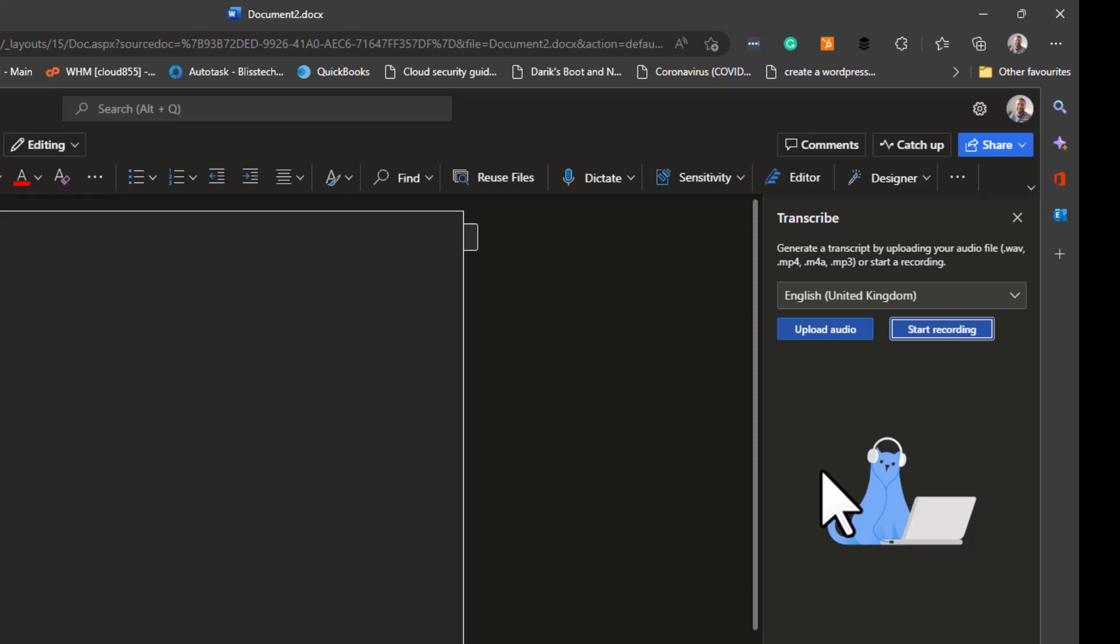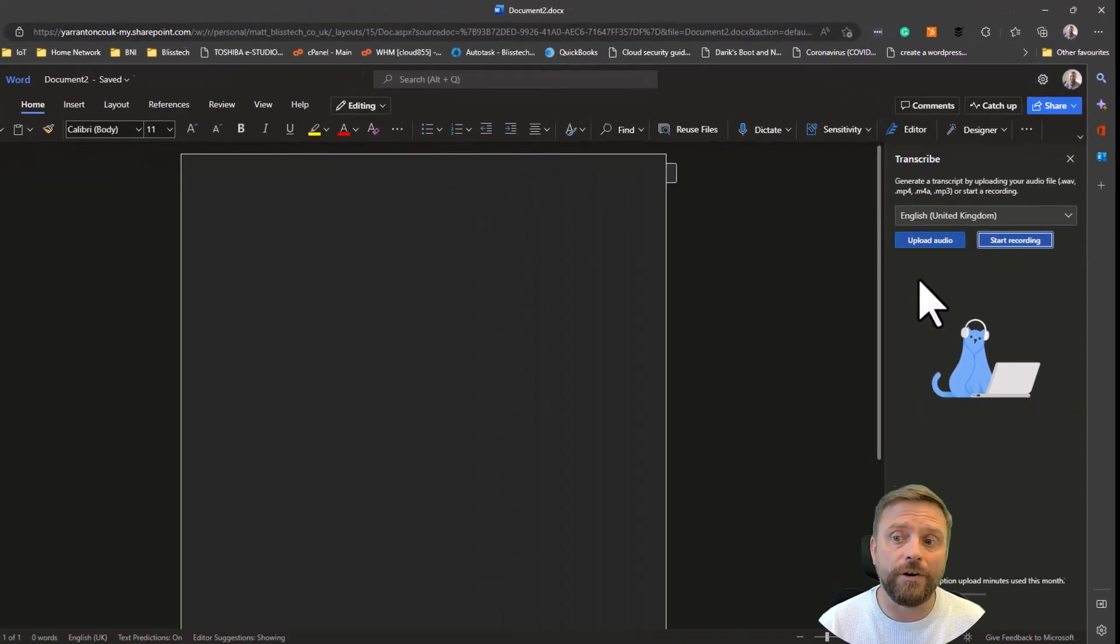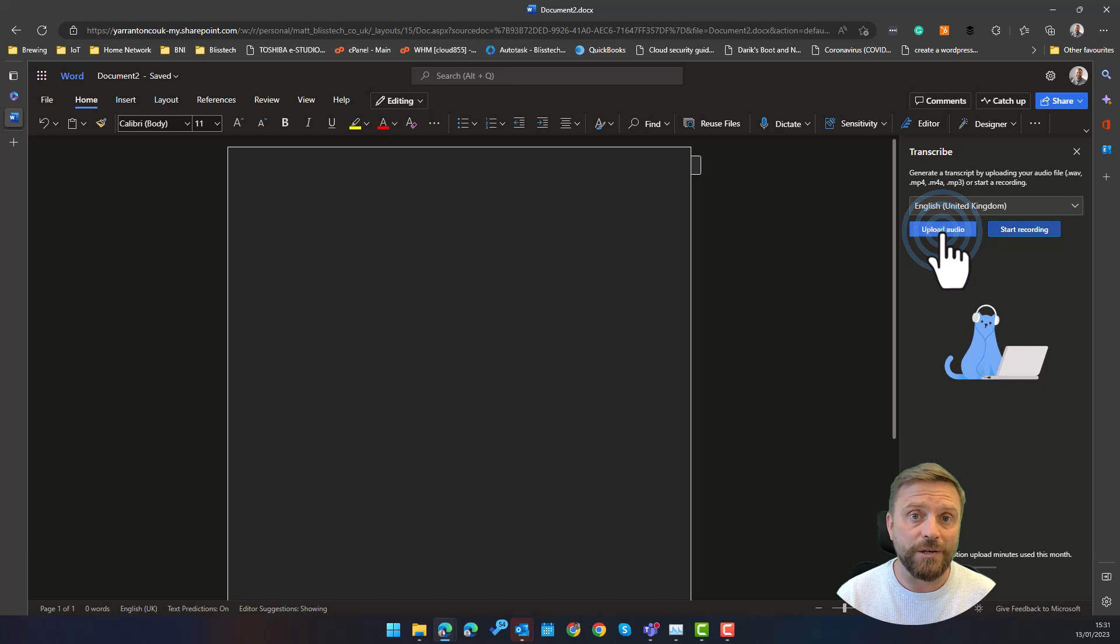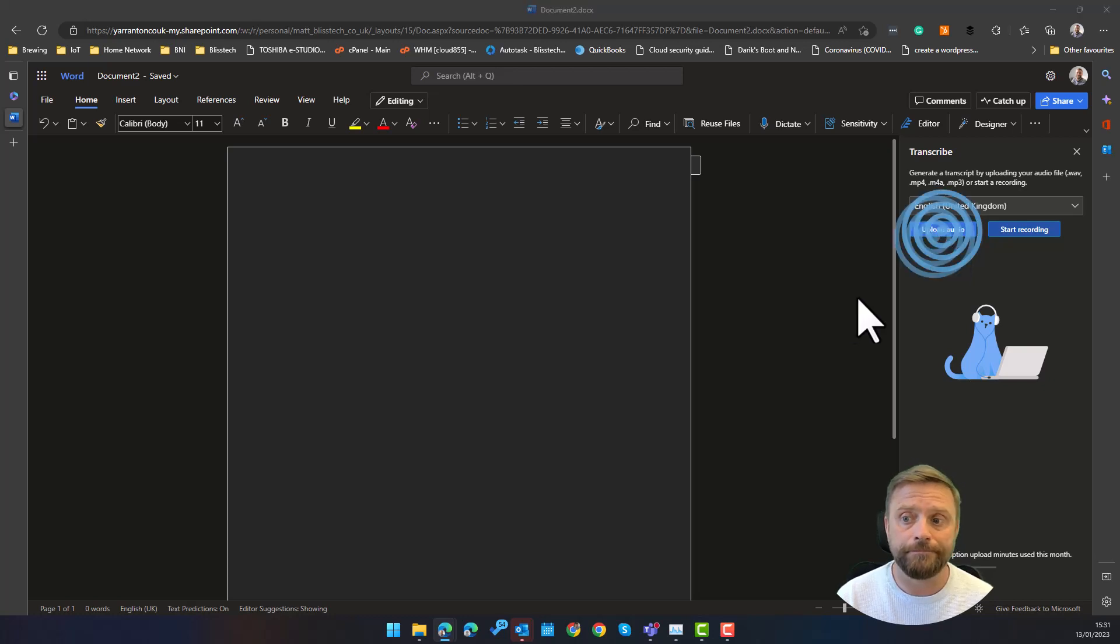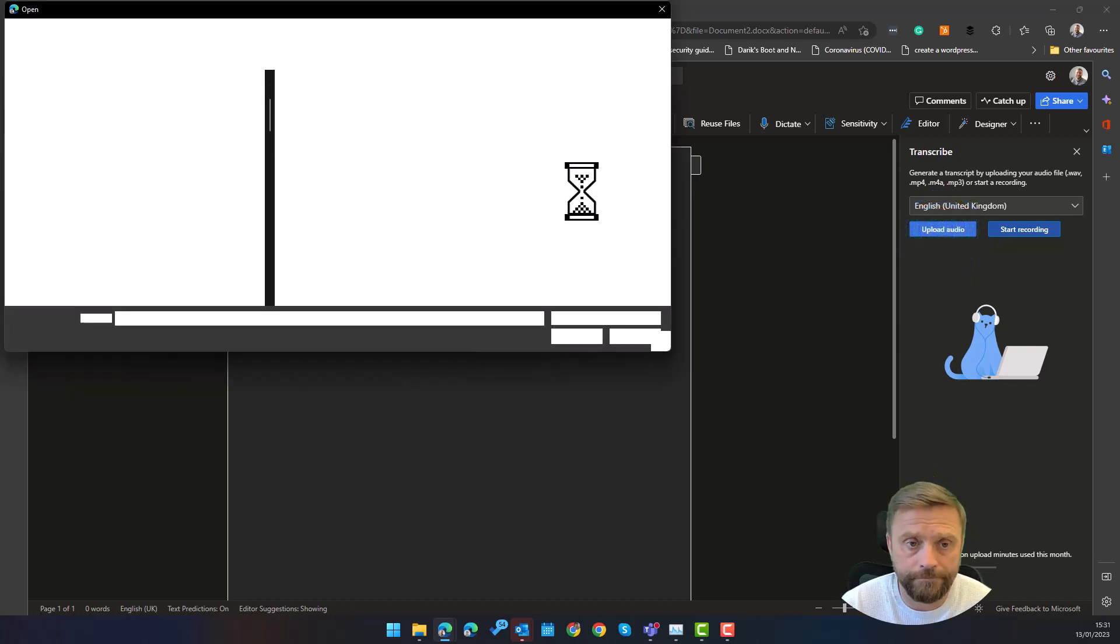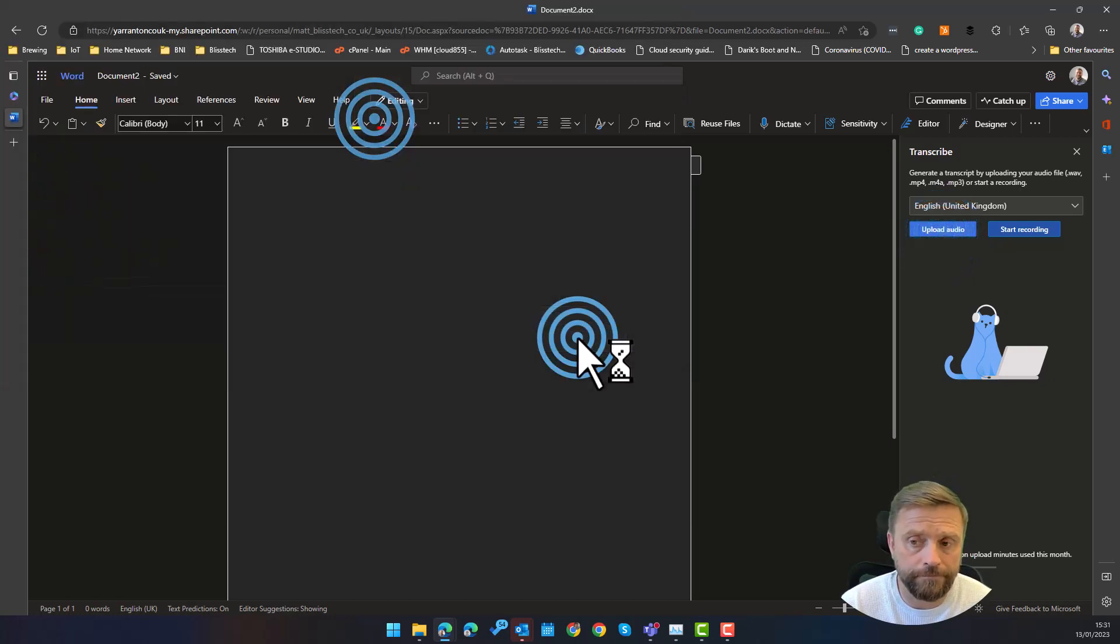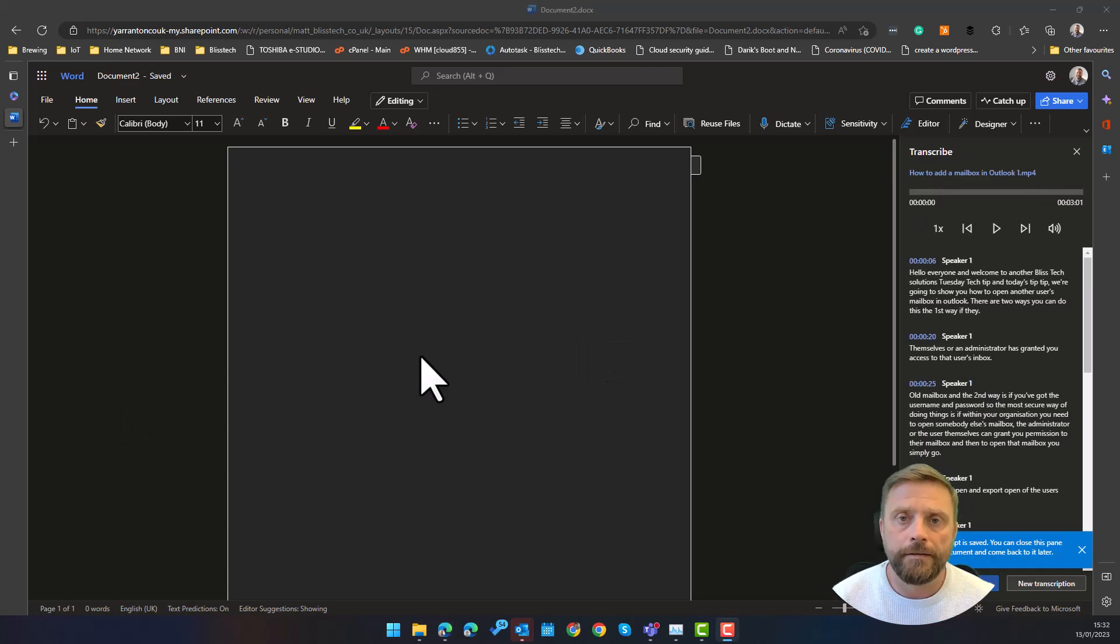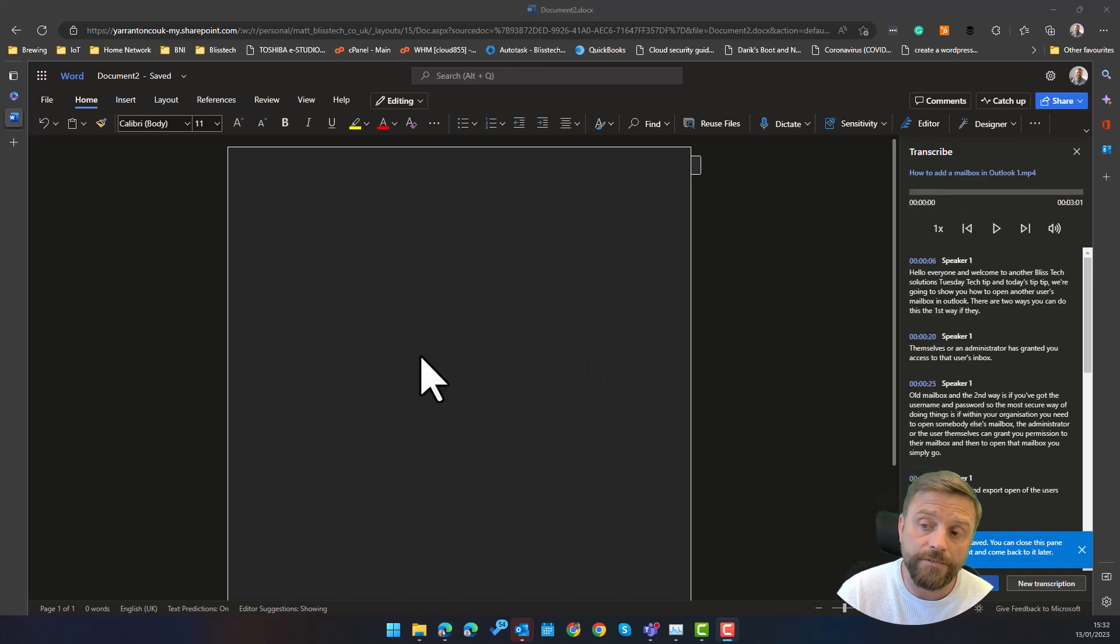So you can do video or audio and you get 300 transcriptions per month that you can do. So very simply what we're going to do is upload a file. This is going to take a few moments so I'll speed up the video. Depending on the size of the file it can take a while.